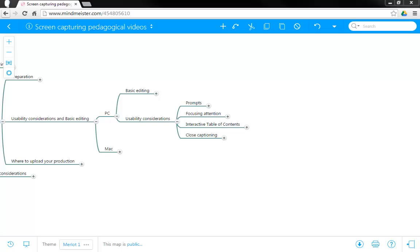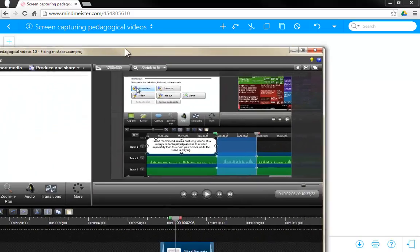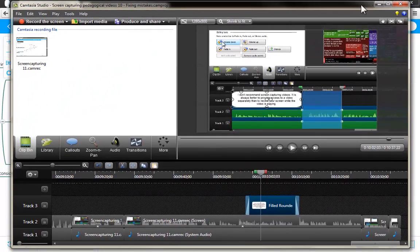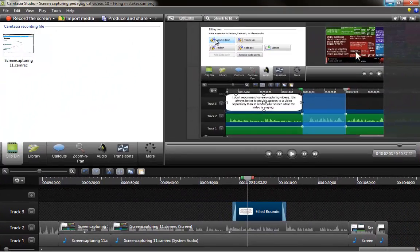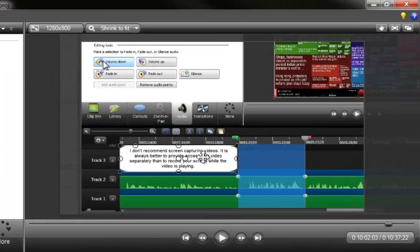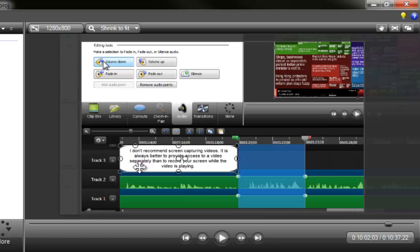Prompts. The best way to describe what a prompt or call out is is by demonstrating it. I'm going to bring my Camtasia program forward and show you a prompt. Here it is. The prompt is a little piece of textual information that you can provide on your screen at a given point of your recording.